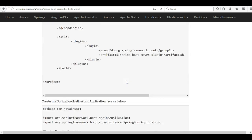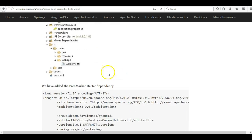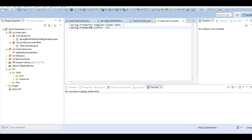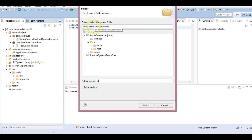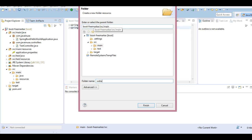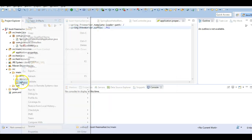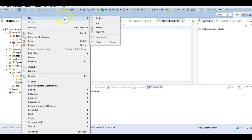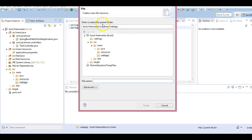So let's create this. So for creating this inside the main you first have to create the web app folder and inside it will define welcome.ftl. Inside this create a file.